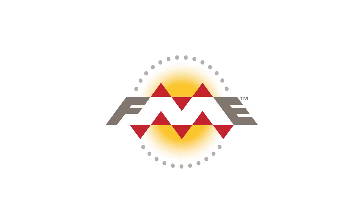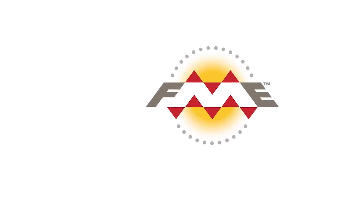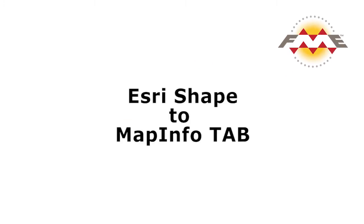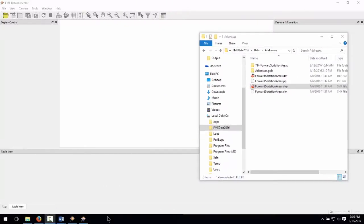In this tutorial, we will be transforming some City of Vancouver postal code data from Esri shape to MapInfo tab. We will symbolize the postal code polygons when we translate the data. The Esri shape file denotes the different postal districts covering Vancouver.